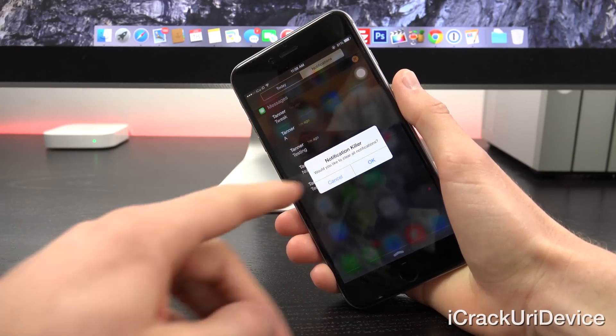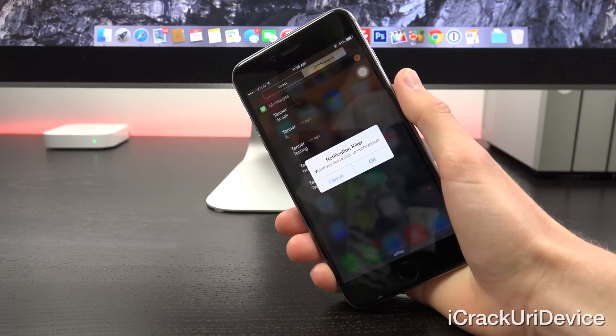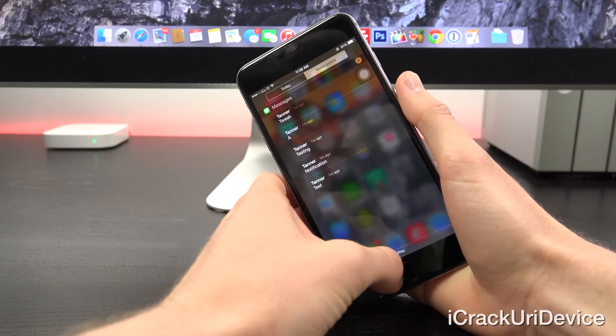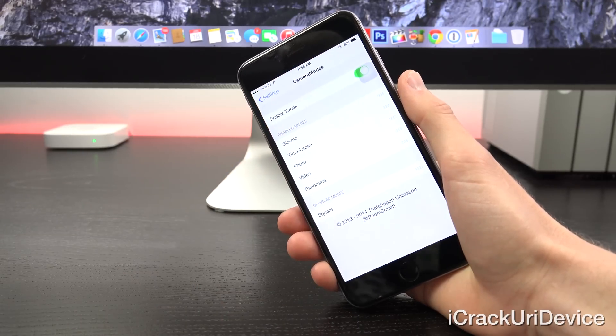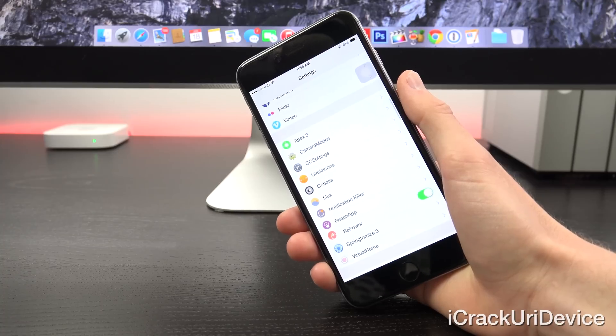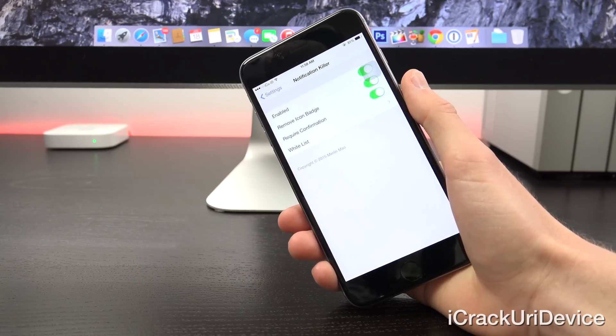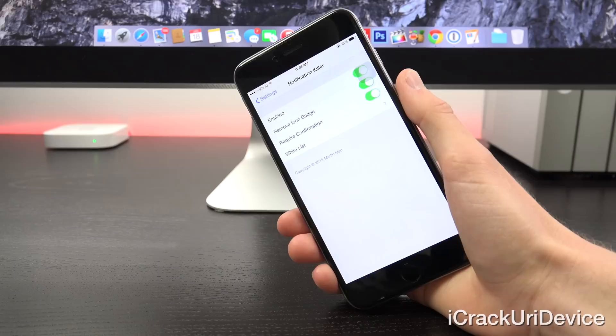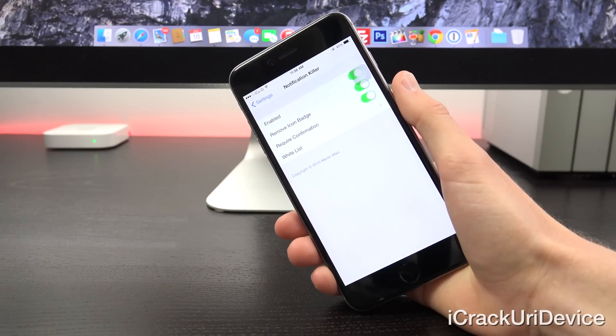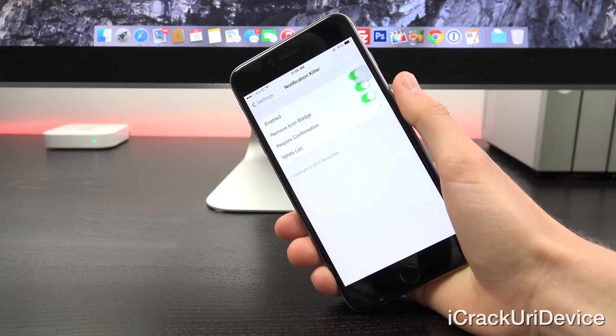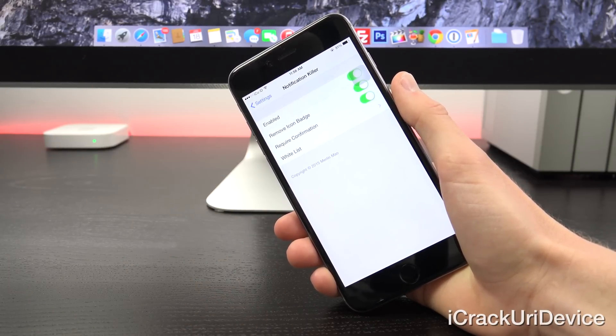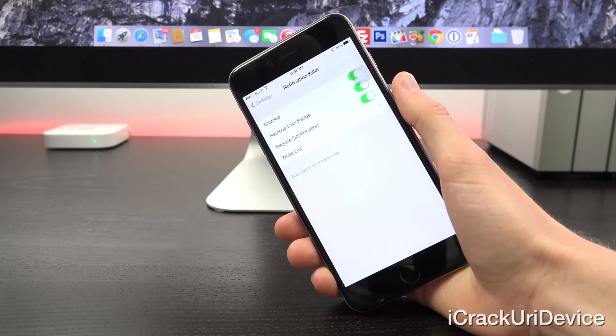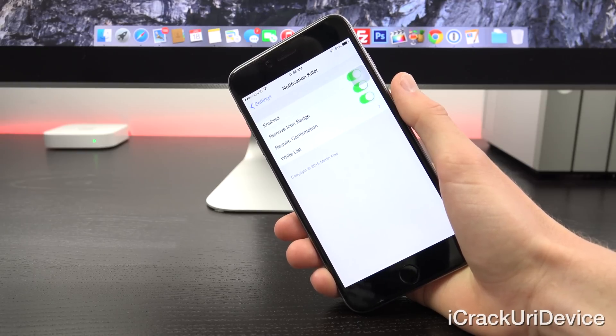When I tap and hold and let go, I get a new prompt that asks me if I'd like to clear all notifications. Let's open up settings so I can show you guys a few of the settings for notification killer. You have the option to toggle it on, you can remove the icon badges, you can require confirmation, and you can even whitelist apps so that they don't kill the notifications when you invoke notification killer.